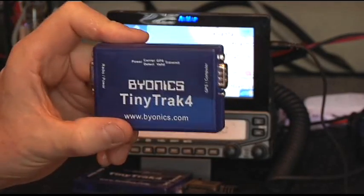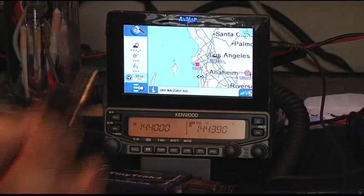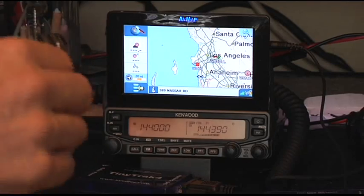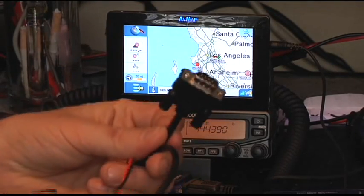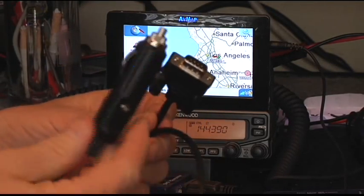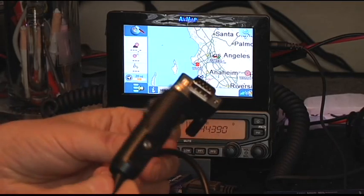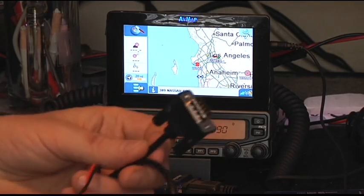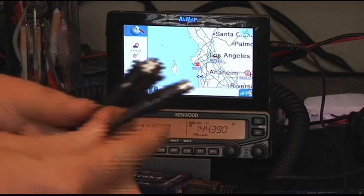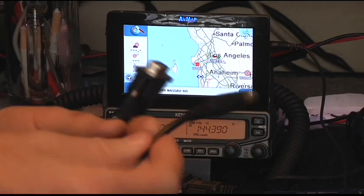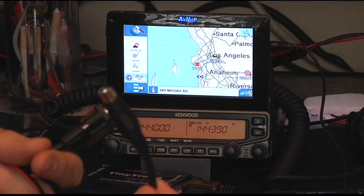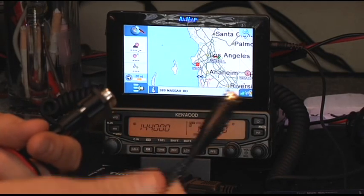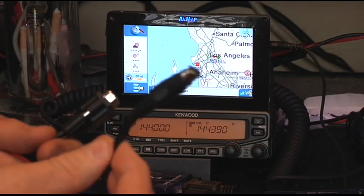He's got all the cables you're going to need. Speaking of cables, they're pre-made cables that plugs into the Tiny Track. You can either get them with cigarette lighter plugs or with Anderson plugs. Now, the one that I've gotten is the Mini-DIN plug for the data port on the V71.